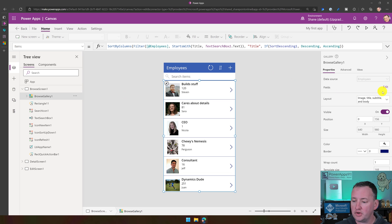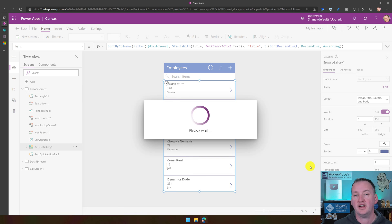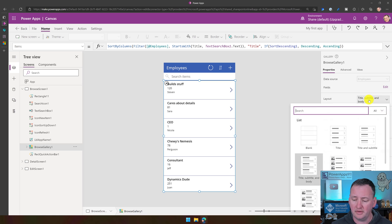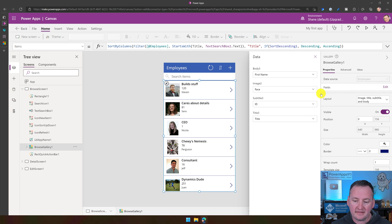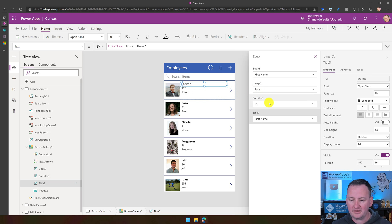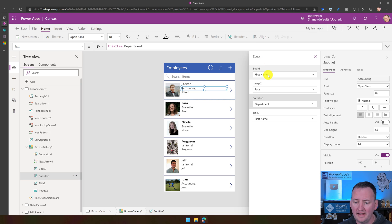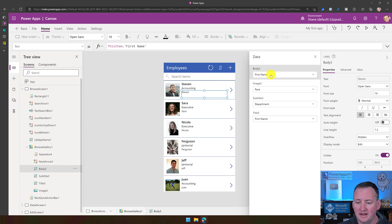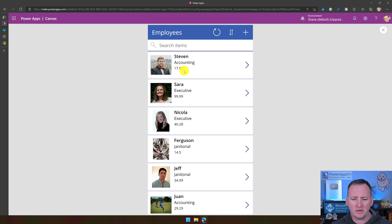If we go over to the Layout panel, we can change the layout. So maybe you don't have pictures and you want to change this to just be text — change the layout to Title, Subtitle, and Body. But I've got pictures, so let's keep those. You can also change what fields show up. Click on Fields and say Edit — maybe I want that top one to be First Name, and the second field instead of being the ID, maybe we want to know what department they're from. And for the body, we want to show their hourly wage. Now we're showing different columns of data. But you might notice the hourly wage doesn't look like a wage — Ferguson's missing a zero and there's no dollar sign.